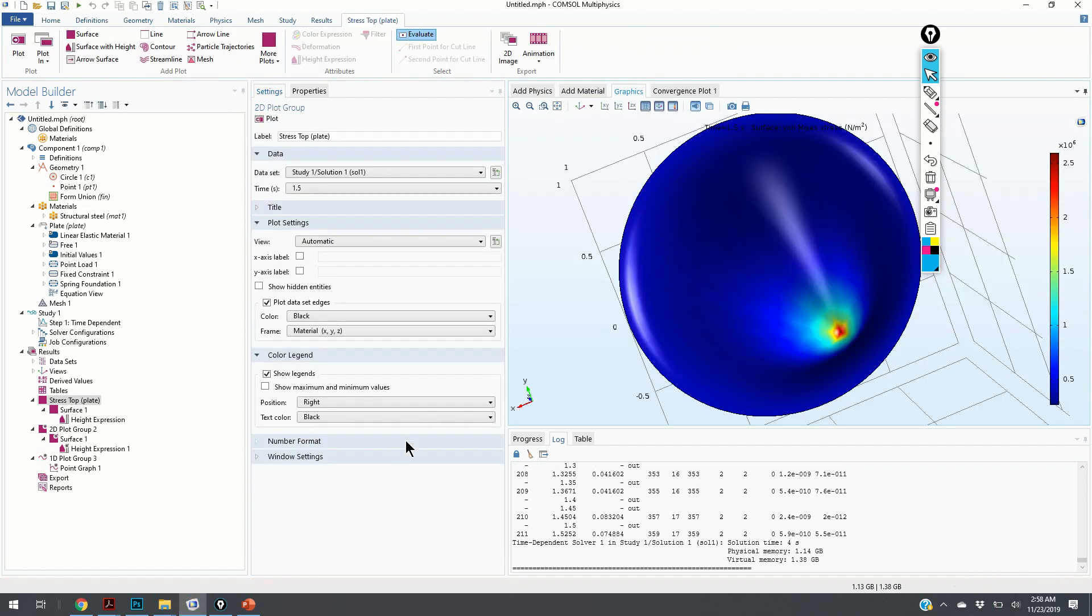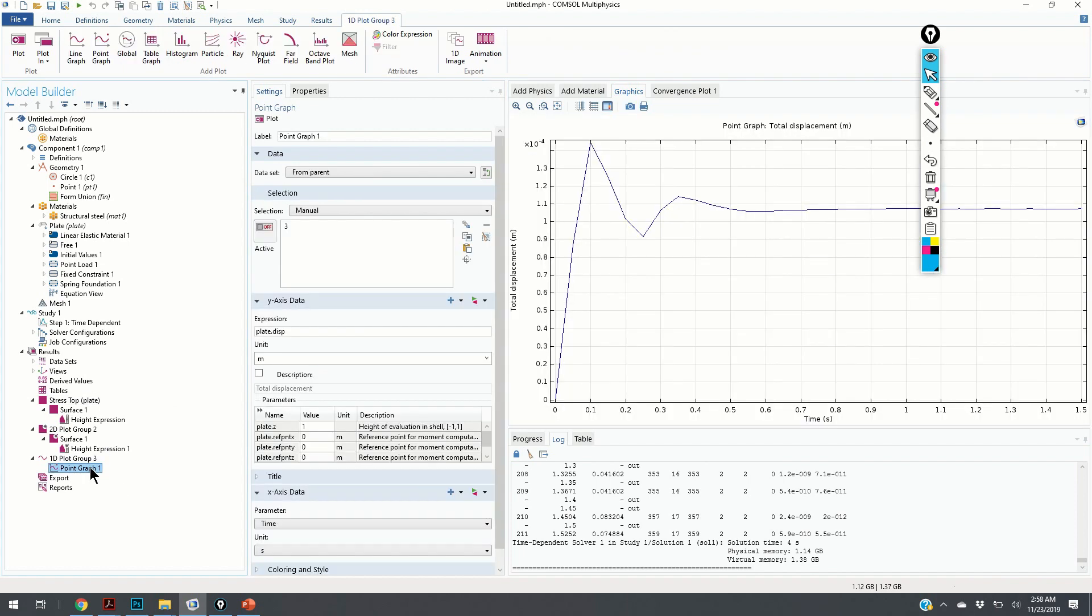Again, it takes some time. Let us see how the deformation will look like. Here it is. We have a damped response of the system.